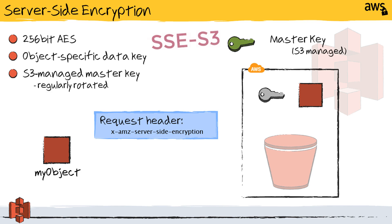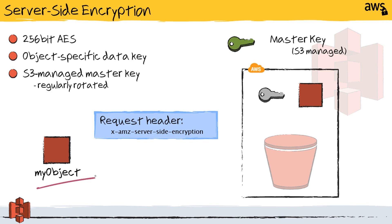So this is where S3 server-side encryption with an S3 managed key comes into play. This one, Amazon is actually building the keys, managing the life cycle of the keys, and doing all the encryption work for you. Indeed, it's a lot like my old move where I show up to the party empty-handed. I wasn't prepared. I brought my object.